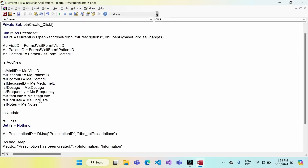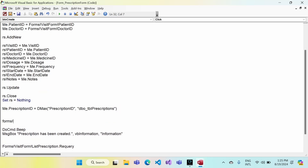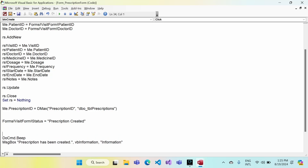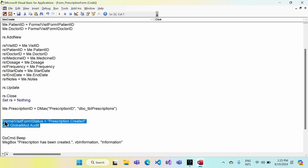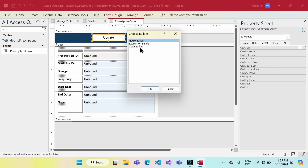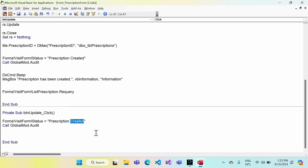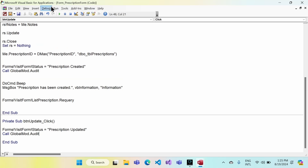Now let's go to the Prescription Form in design mode. Behind the Create button, we'll update the visit form status: Forms!VisitForm!Status = 'Prescription Created', and then call GlobalMod.Audit. I'll copy this code for the Update button as well, where we'll set the status to 'Prescription Updated'.